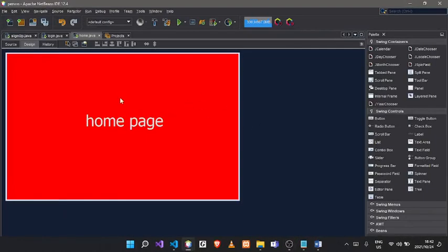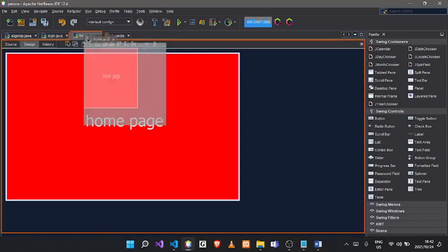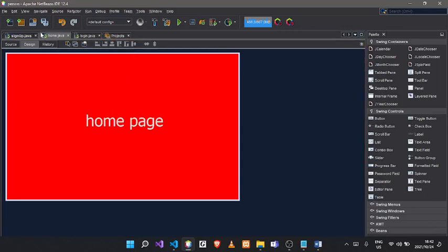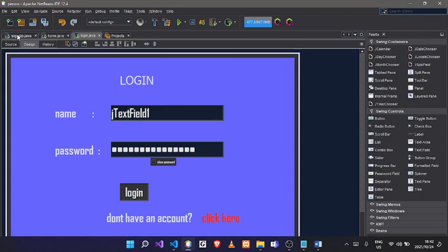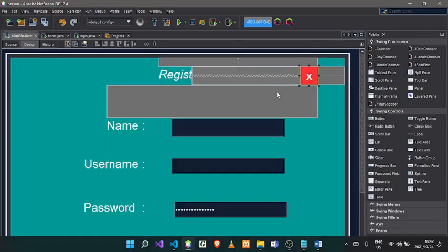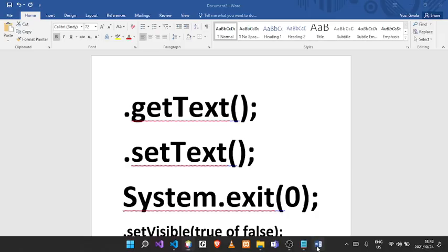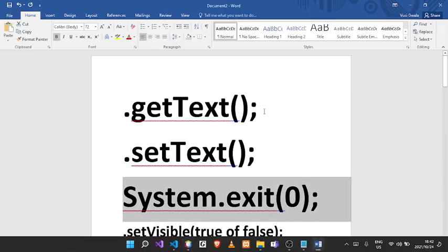Okay, this is what we are going to do. We are going to go to API 2 and J framework 3: home, login, and then we will sign up. This is what we are going to do.